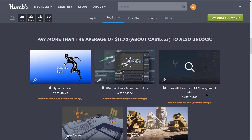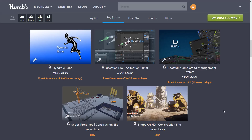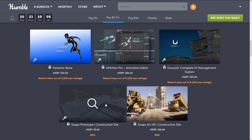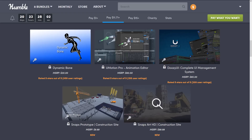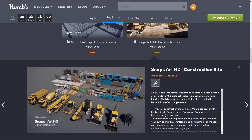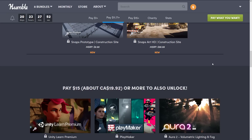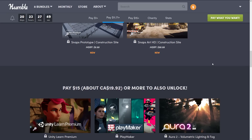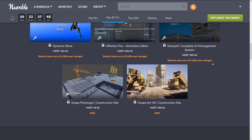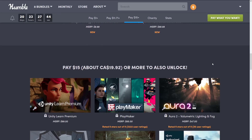Moving up to the $11 tier, here you get Dynamic Bone, an animation plugin system. U-Motion Pro Animation Editor. Doozy UI, a Complete UI Management System. And then another Snaps Kit — a low and high-def version for construction site levels, with earth-moving equipment and various things you'd find around a construction set. There is a marketplace license for all Unity assets, and everything here should be governed under it, so generally you're pretty good to go.